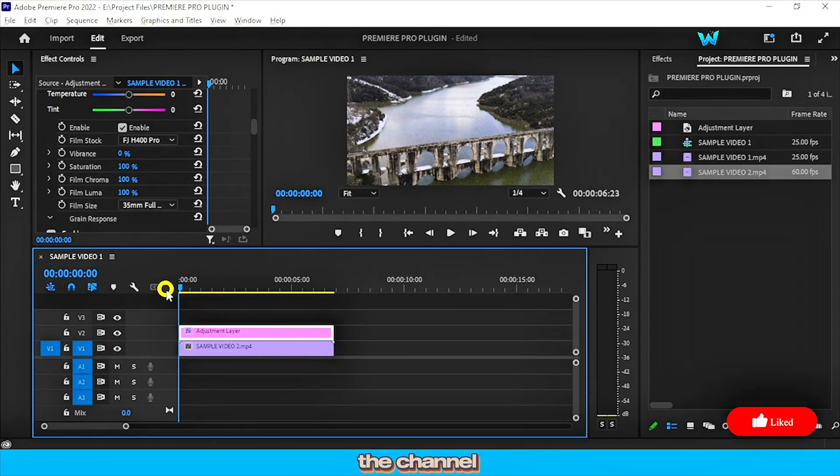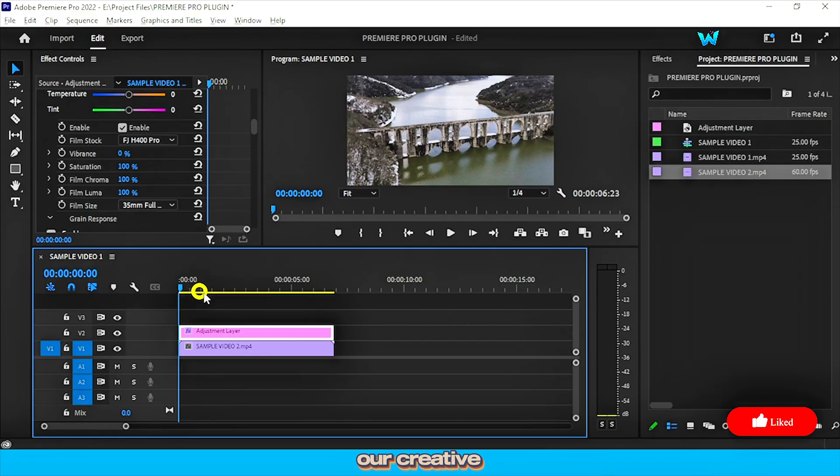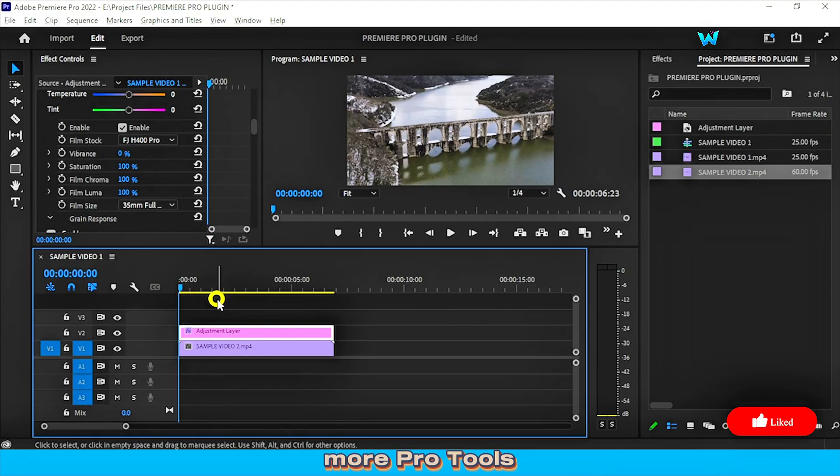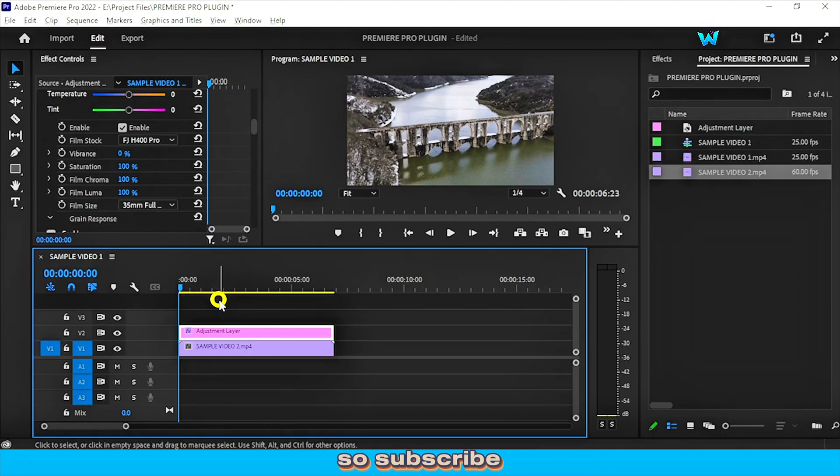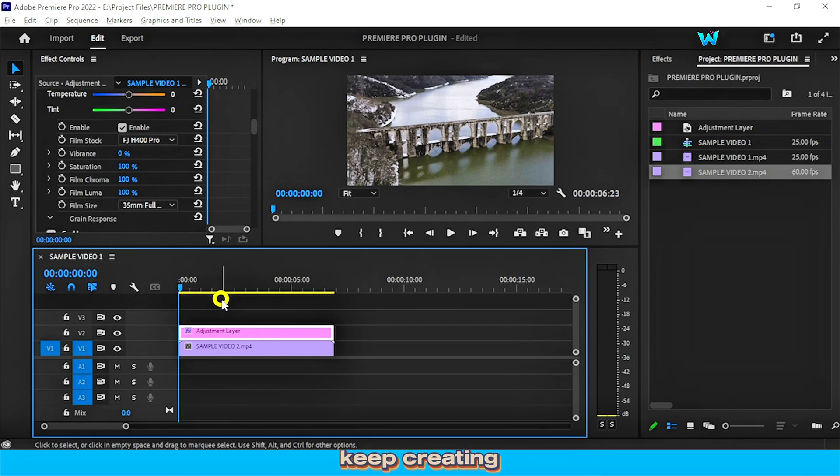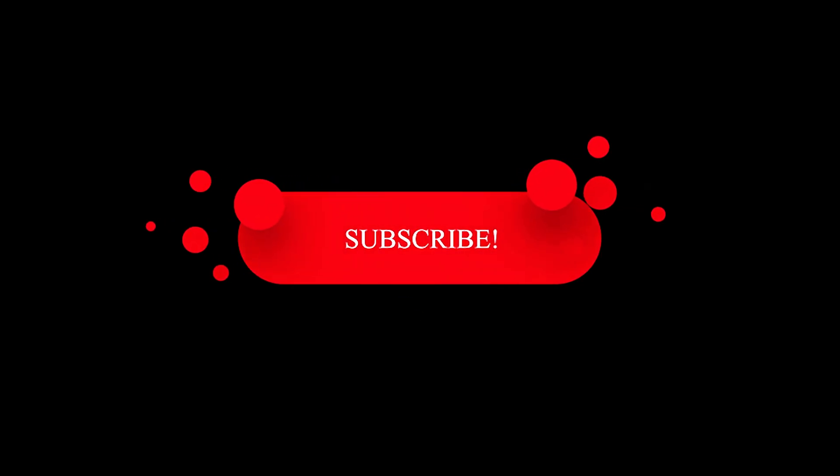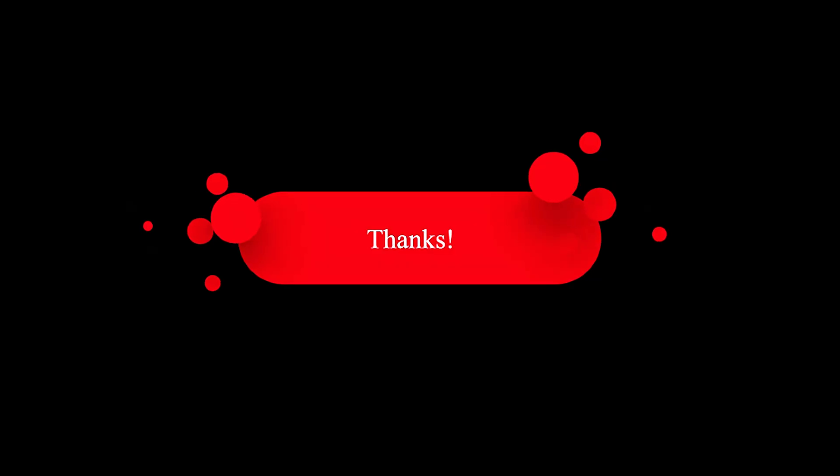Thanks for supporting the channel and growing our creative community. More pro tools and tips are coming, so subscribe and hit the bell. Keep creating and stay cinematic. I'll see you next time. Bye bye.